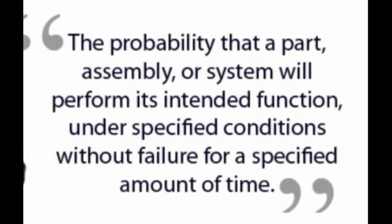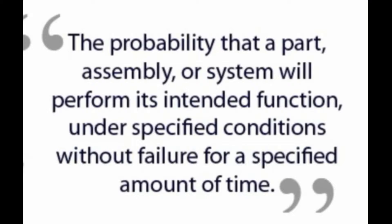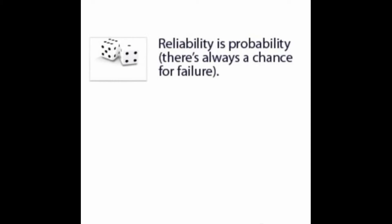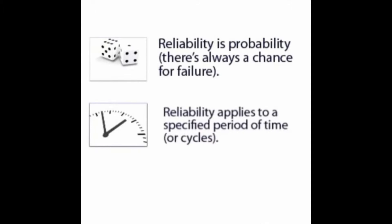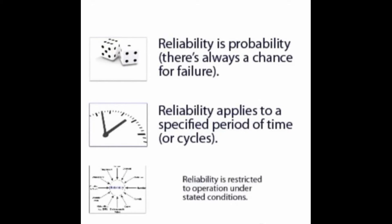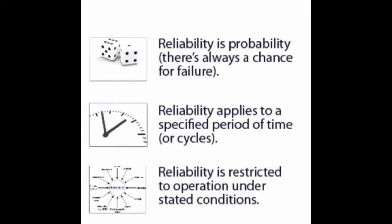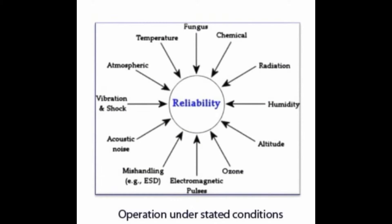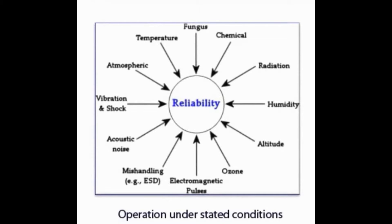Reliability can be defined as the probability that a part, assembly, or system will perform its intended function under specified conditions without failure for a specific amount of time. With the definition of reliability in mind, reliability is a probability - in other words, there is always a chance for failure. Reliability applies to a specified period of time or cycle. Reliability is restricted to operation under stated conditions: fungus, chemicals, radiation, humidity, altitude, ozone, electromagnetic pulses, mishandling, ESD, acoustic noises, vibration and shock, atmospheric and temperature.